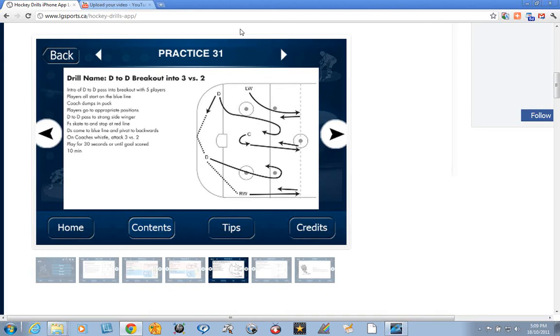If you have a half ice practice, this drill works great. Get a D to start with the puck, pass it to his partner, up to the wing, who can either carry it to center ice or pass to the center who's curling.